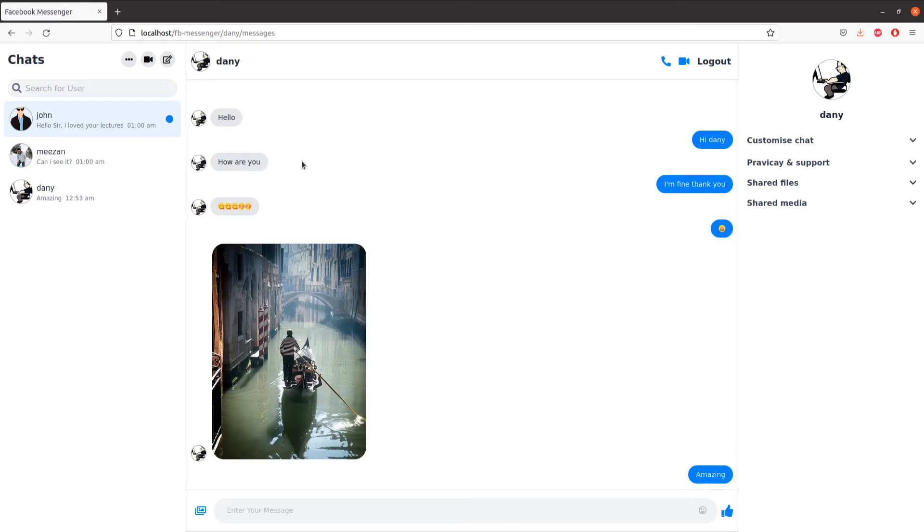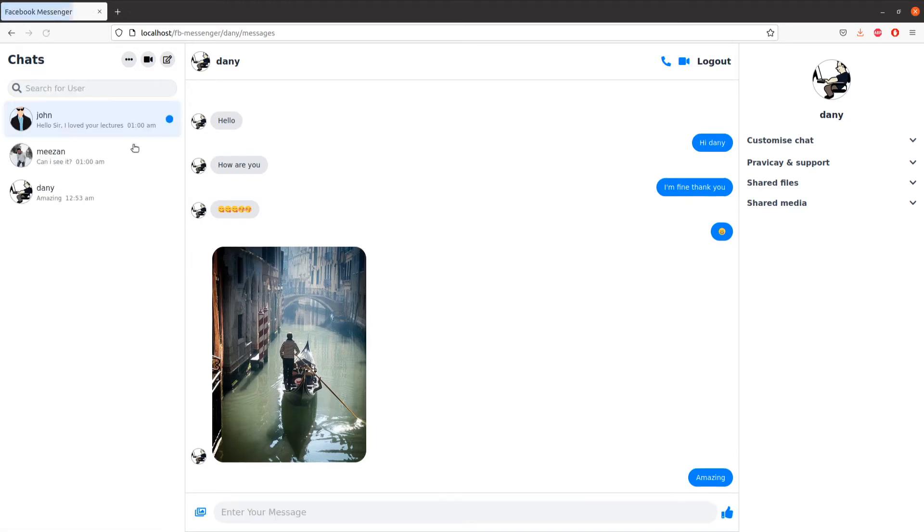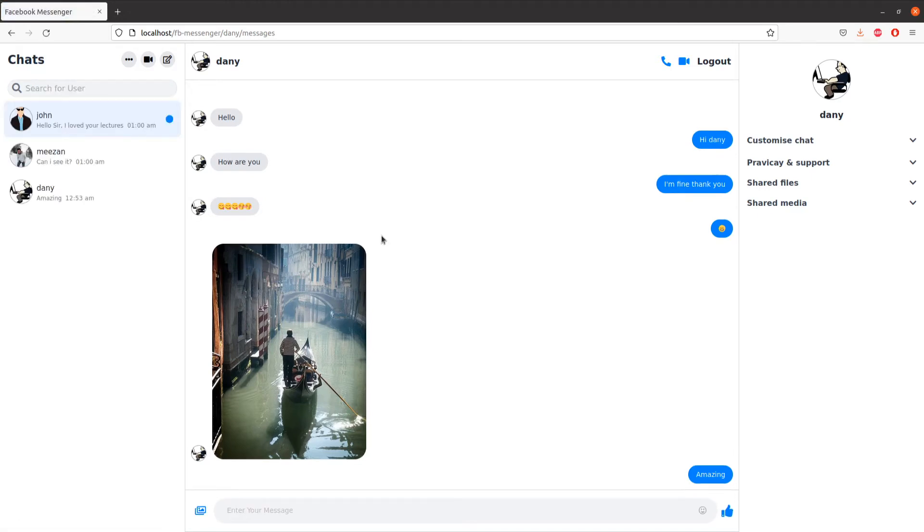And we can send emojis, let me show you. We can upload images right in the chat. And on the left side we can search for a user, click on that, and it will load